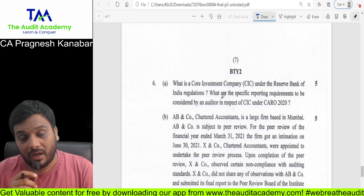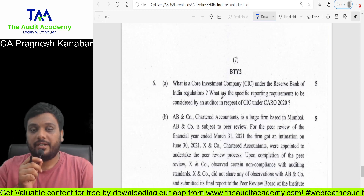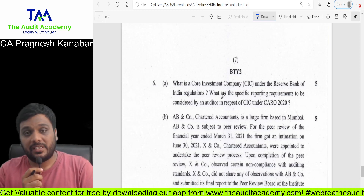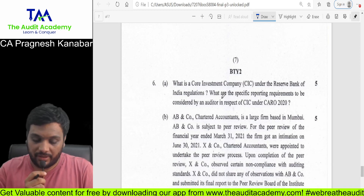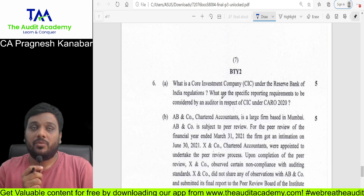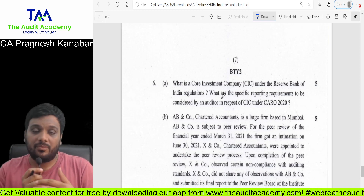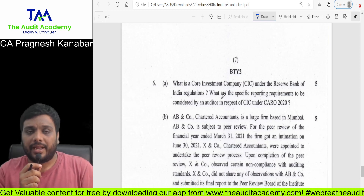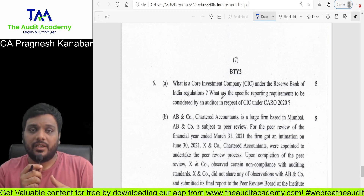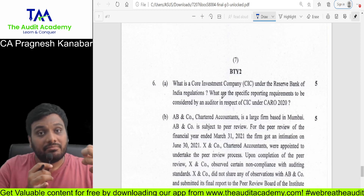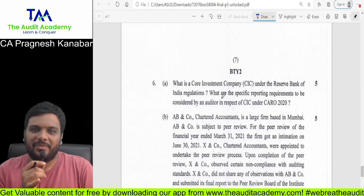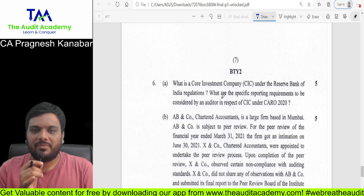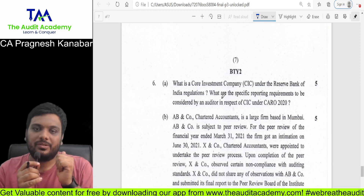Question number 6A — I have marked it as very important in CARO 2020. It is about NBFC registration — what is a core investment company, and what are the specific reporting requirements to be considered by an auditor in respect of a core investment company. When it comes to a core investment company — a company which has a majority of its assets invested into particular conglomerates — there is some exemption from the registration requirement.